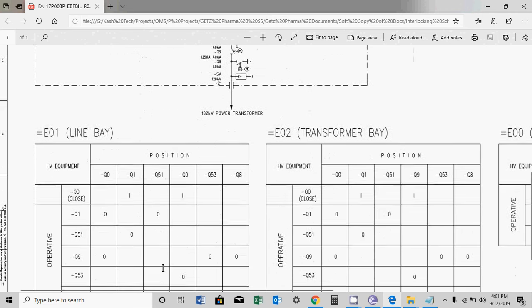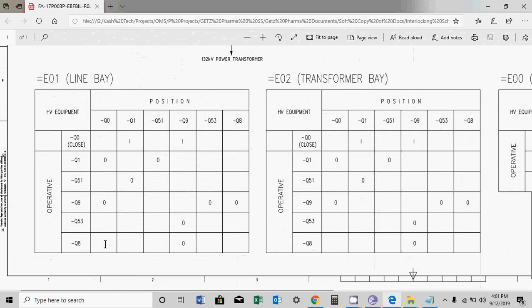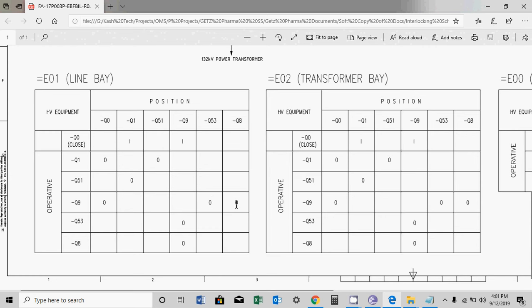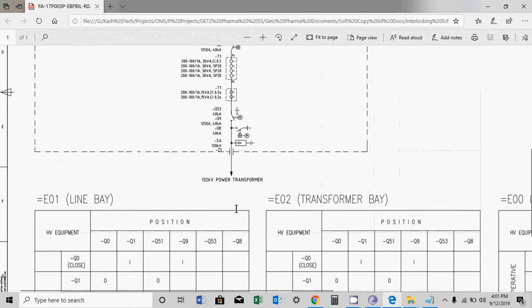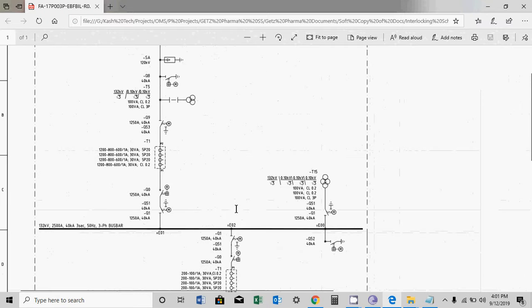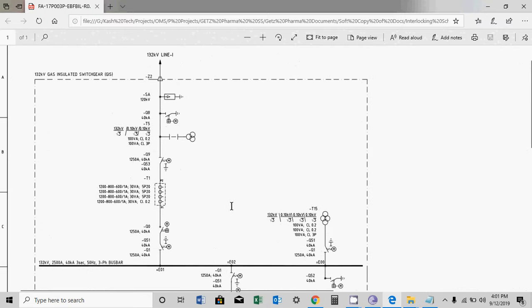Then you can see Q9, this is the line isolator. If you want to close it, you have to first make sure the breaker Q0 should be open, the earth switch Q53 should be open, and Q8 should be open. We will see what is Q53 and Q8. Q8 is a line earth switch, so it should be open. And Q53 is the earth switch of the line isolator itself. So this earth switch should be open, Q8 should be open, and the breaker should be open. Then you can close this isolator.